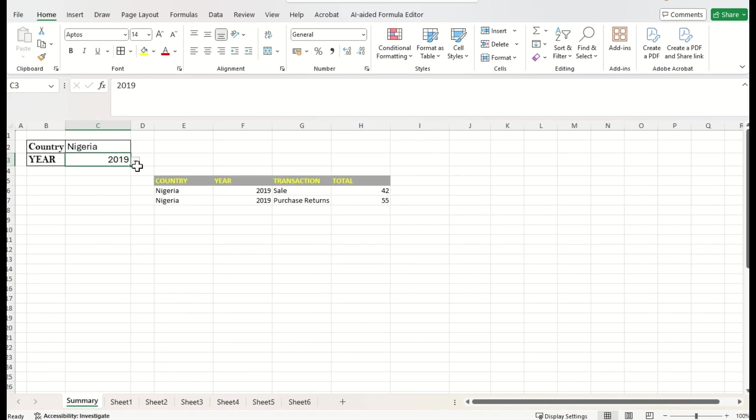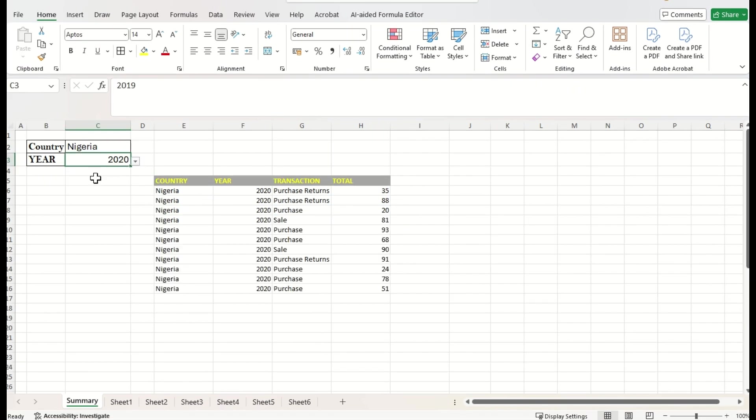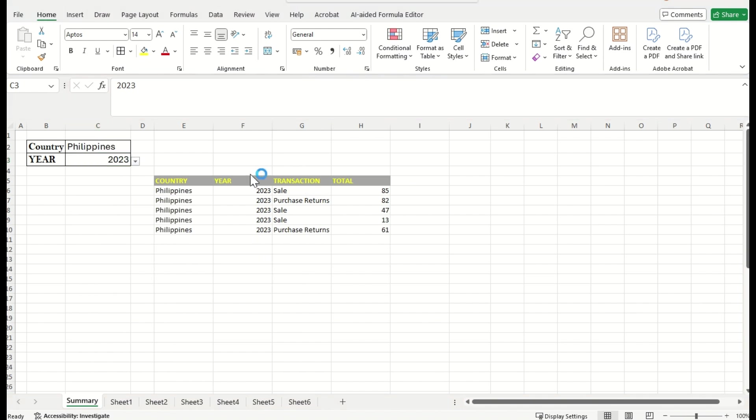Alright. Let us check this. If I change the year number, the data has been dynamically changing. Right. That is the way we can implement a pattern for dynamic data filtering in Excel.